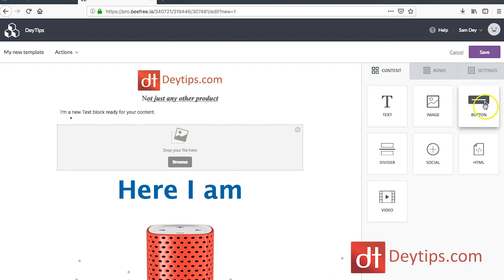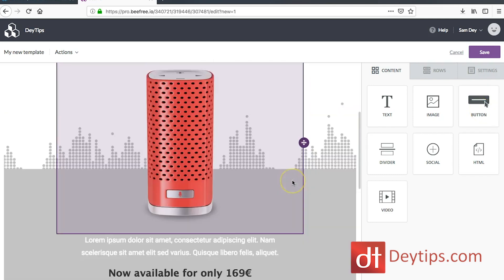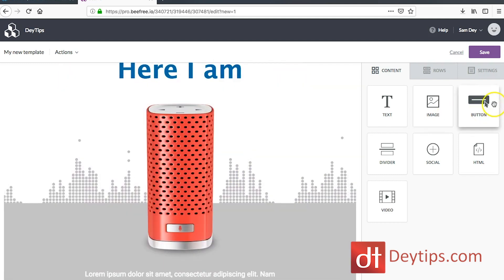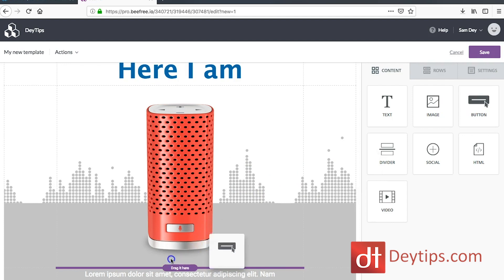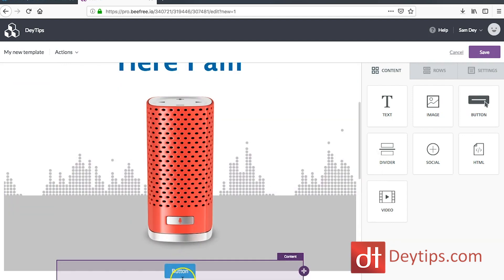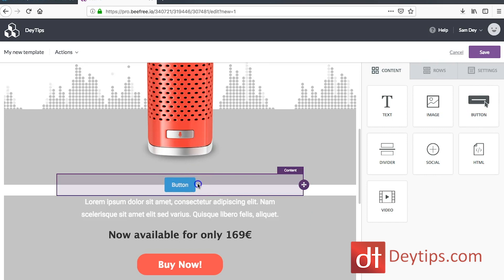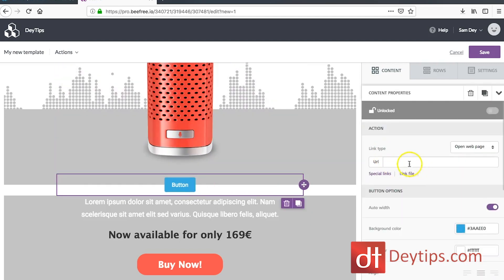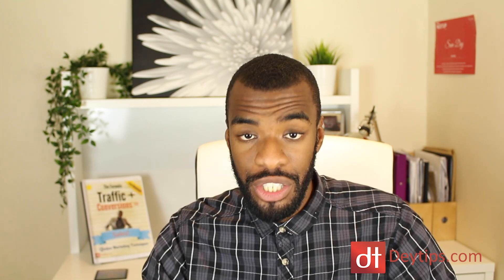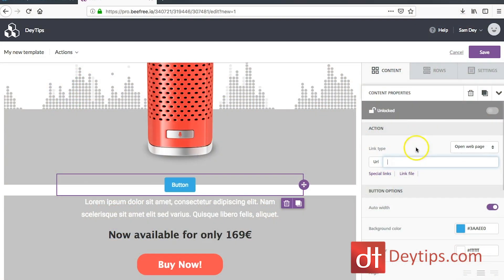Going back to content, you might want to add a button. So if you want a call to action telling people where they can buy a product or whatever you're trying to send them to, you can add your button by dragging it wherever you want it to be. When you click on the button, you can add your URL. It's really important to make sure you add your URL there — if you forget your link, that could really impact your conversion rate.